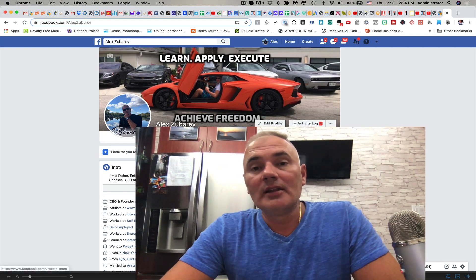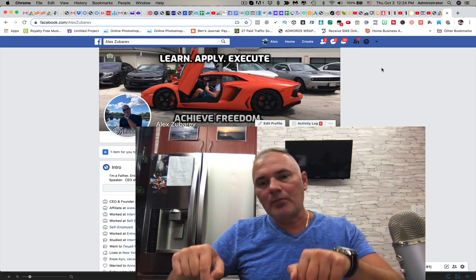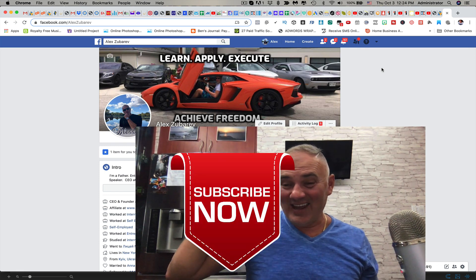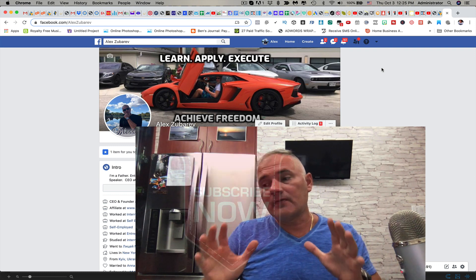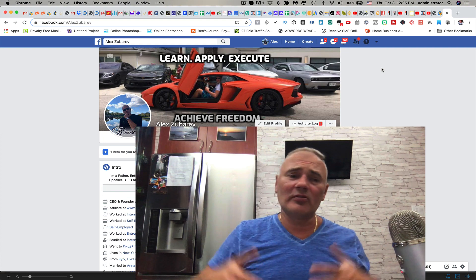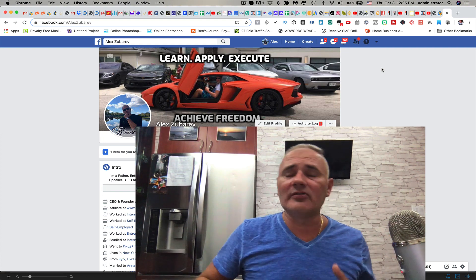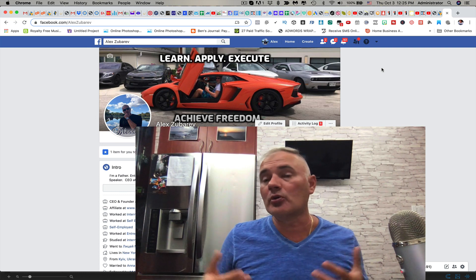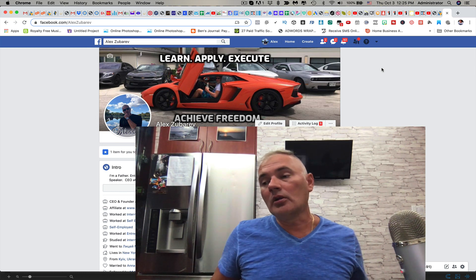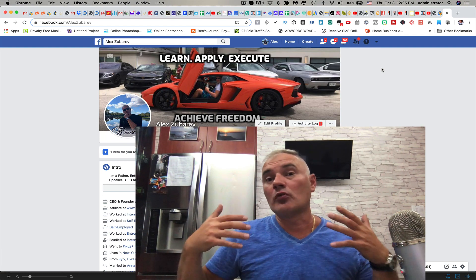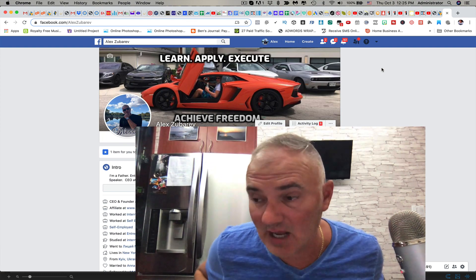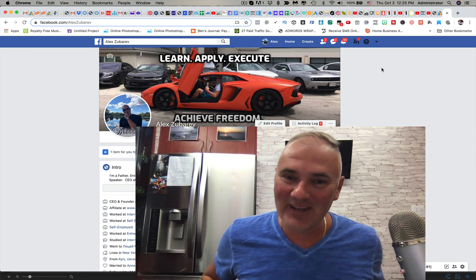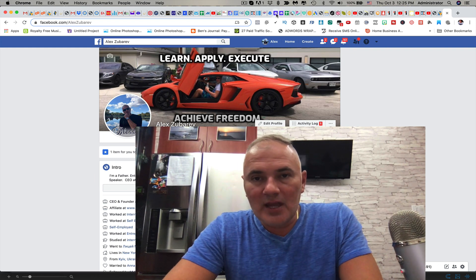Click the subscribe button and hit the notification bell so you don't miss my future videos. In this video I'm going to show you the best converting capture pages, also known as squeeze pages or landing pages, because without them you can't really run traffic on Facebook, on YouTube, on Google. They don't like affiliate links. You need to have your own website. I'm actually going to show you how to build a website from scratch in 10 minutes or less.